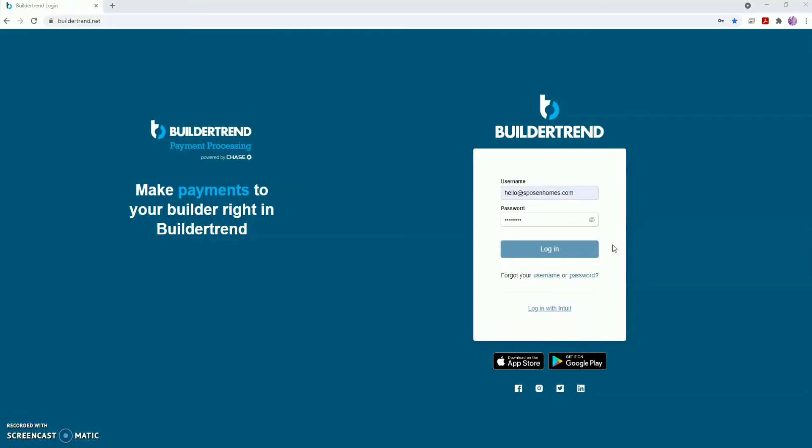Welcome back to BuilderTrend. In this segment, we'll explain how to navigate and view documents and selections. Begin by logging into BuilderTrend with your provided username and password.